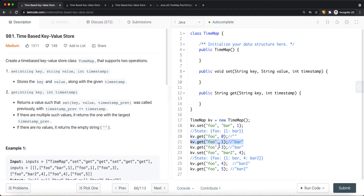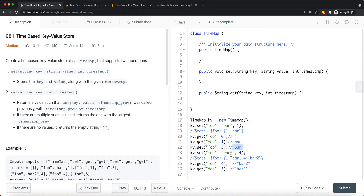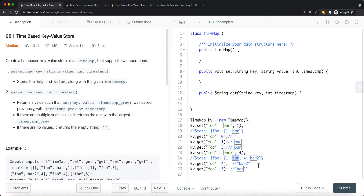Now let's say we call get with key 'foo' and timestamp 1. Since 1 is less than or equal to 1, we return 'bar'. If we then add another entry with key 'foo', timestamp 3, and value 'bar2', our state now has two entries. If we call get with timestamp 4, we can't use timestamp 4 directly, so we return the value for the largest timestamp closest to 4, which is timestamp 3, returning 'bar2'. Same logic applies for timestamp 5 — we return the value at timestamp 4.